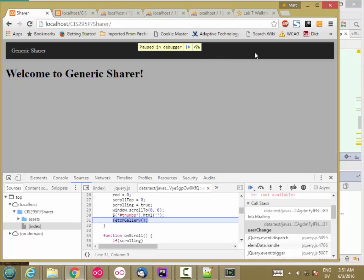The first time the navbar gets loaded, it has to fetch the current user in order to update the gallery. That causes a user change event, which causes the gallery to be fetched again.